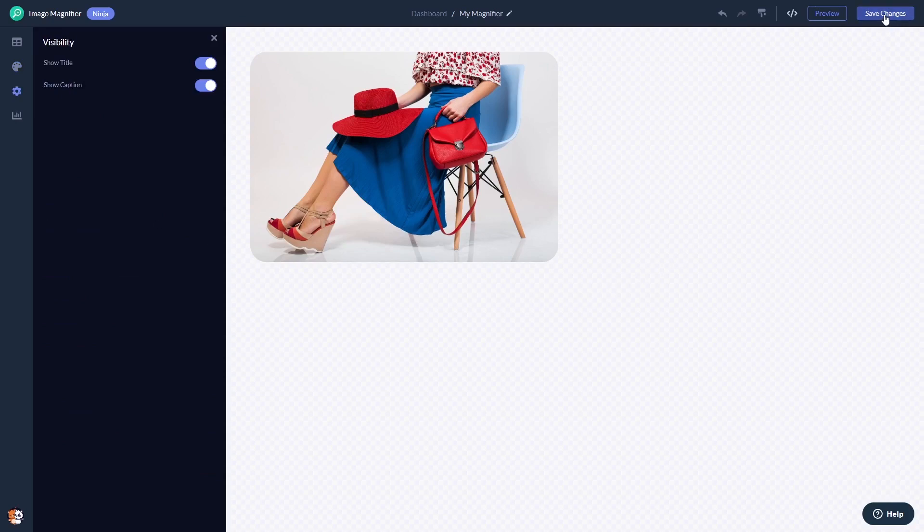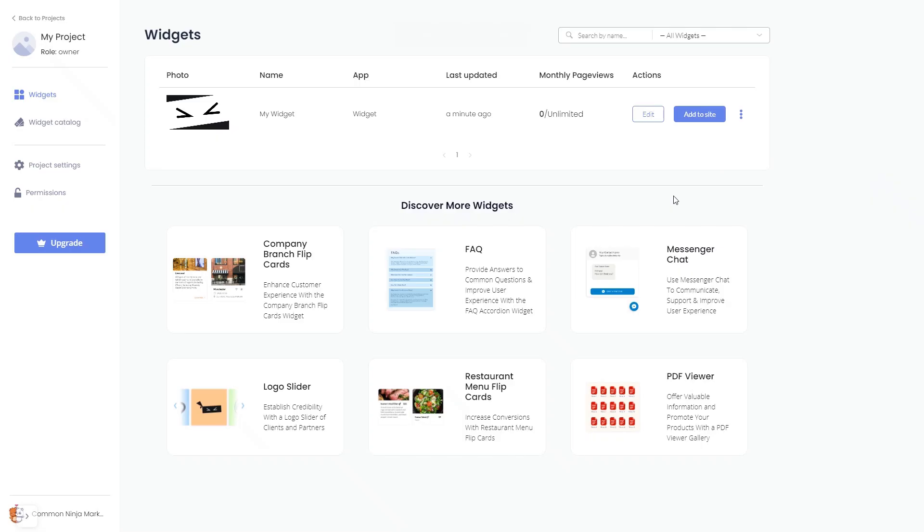If you don't have an account on Common Ninja yet, you'll have to register first. When you're ready to add the Image Magnifier widget to your website, go back to the dashboard. On the dashboard, you'll see the widget you've created.